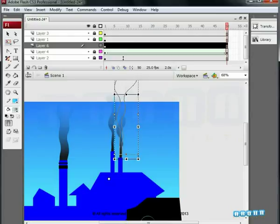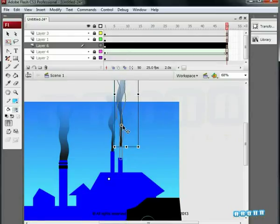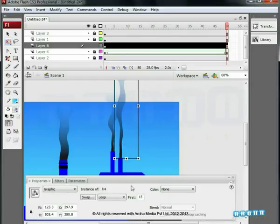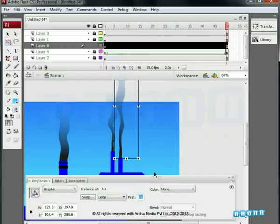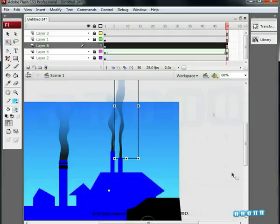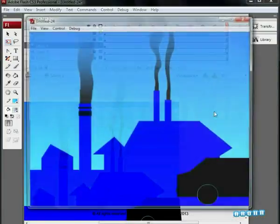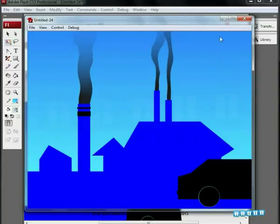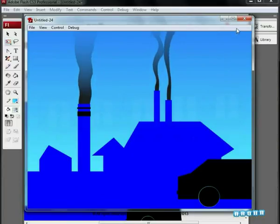We are stretching this shape with free transform tool to apply some variation. The shortcut key for this is Q. Go to its properties. Set loop at 25th frame. You can see the variation in animation due to change in time though the object was duplicated.